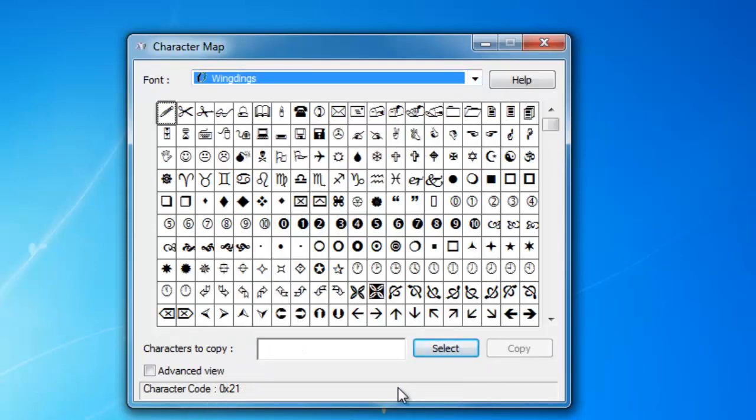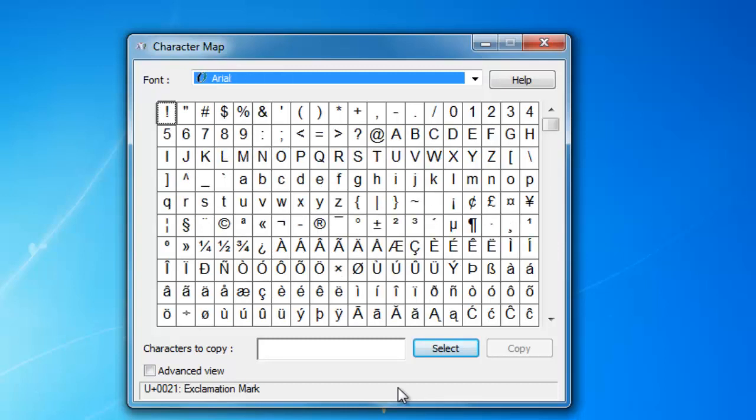Using Character Map, you can copy individual characters or a group of characters, and later place them into any program that can display them.